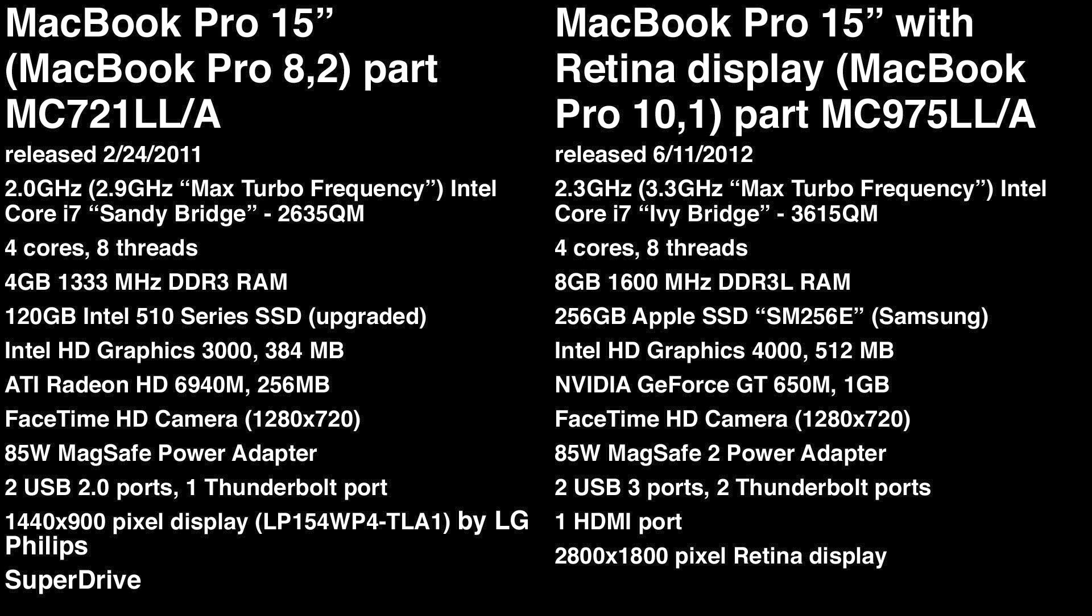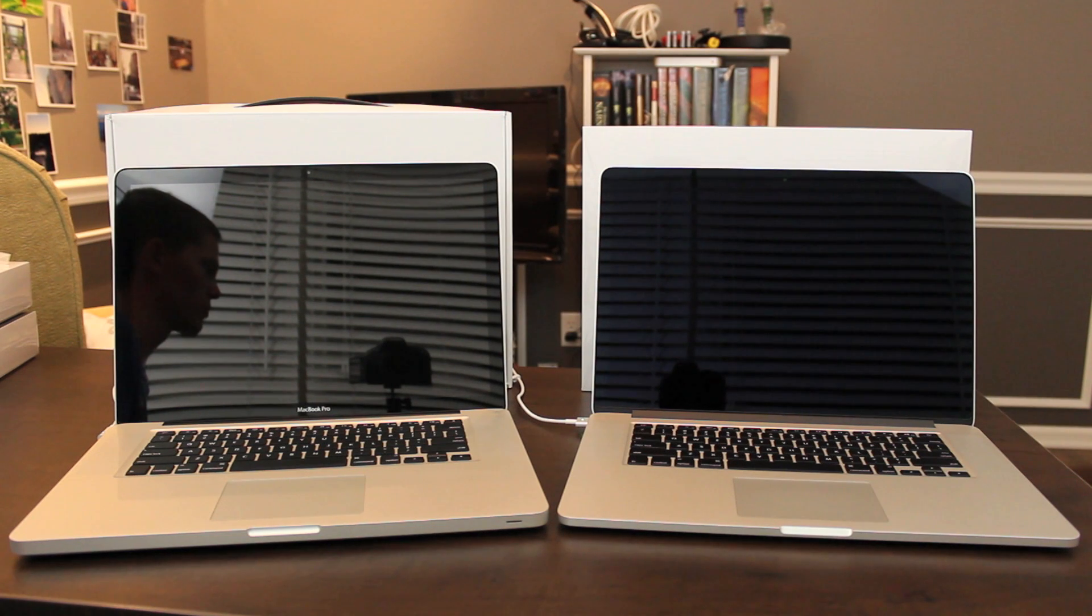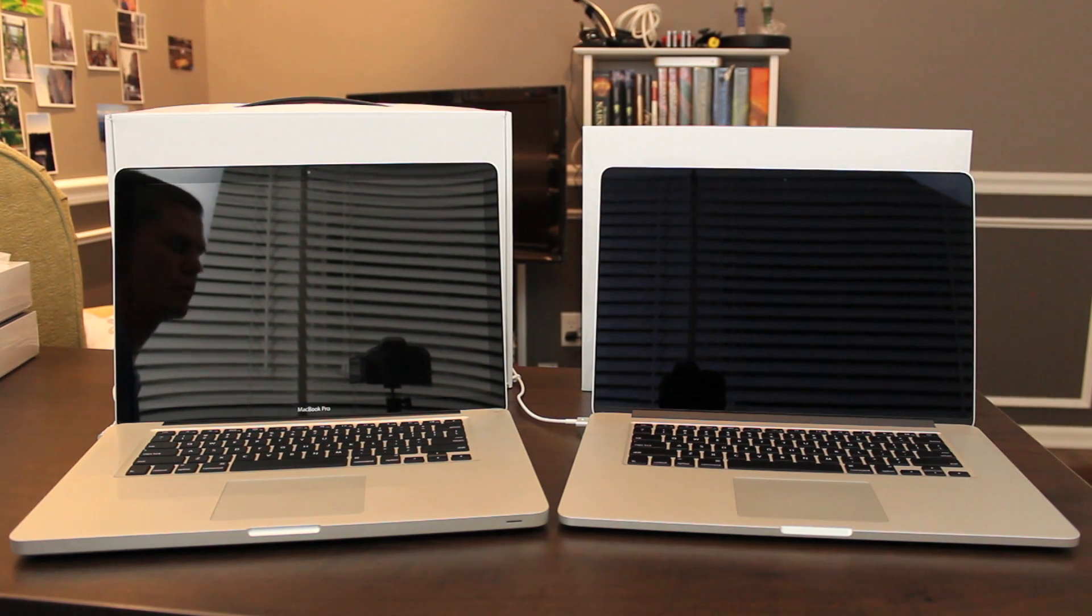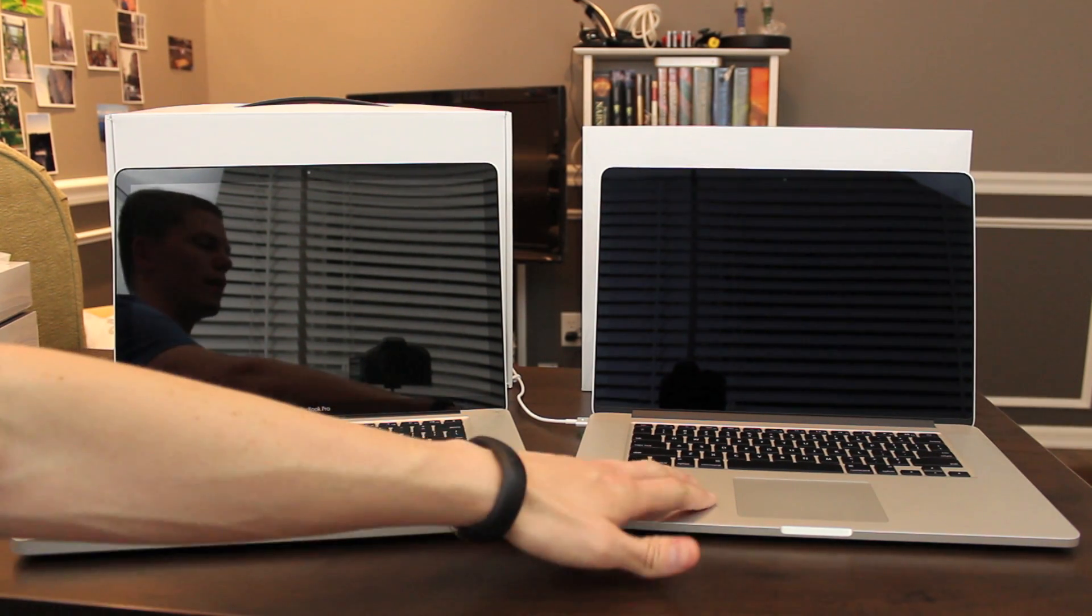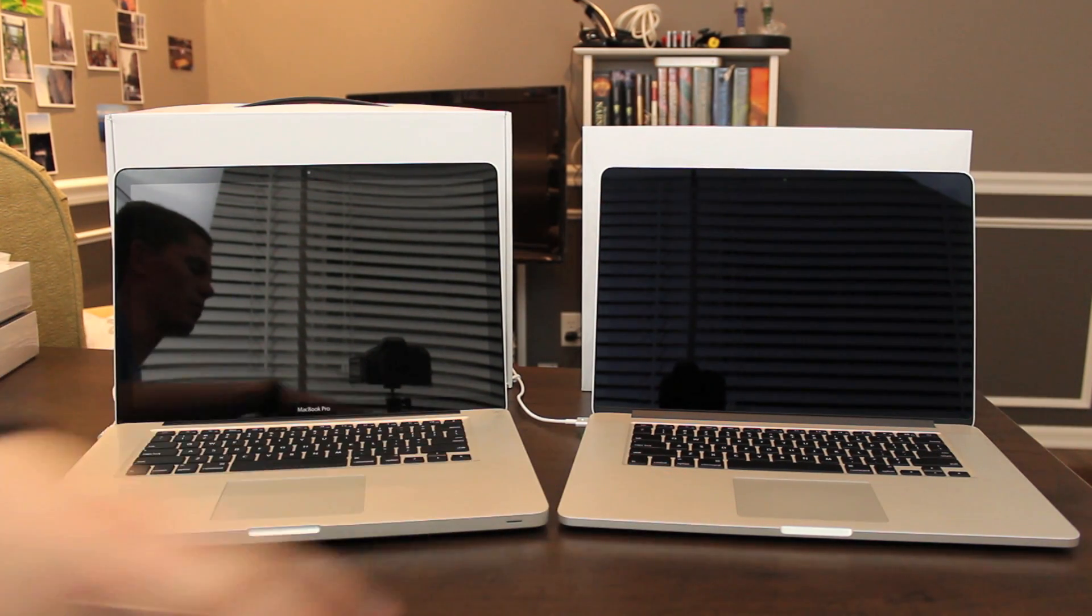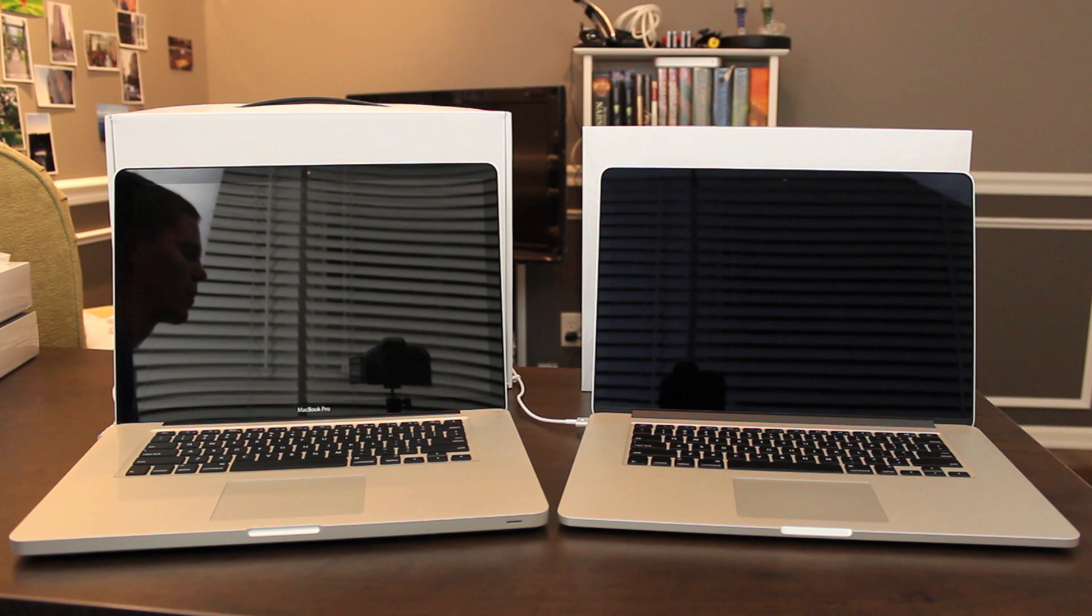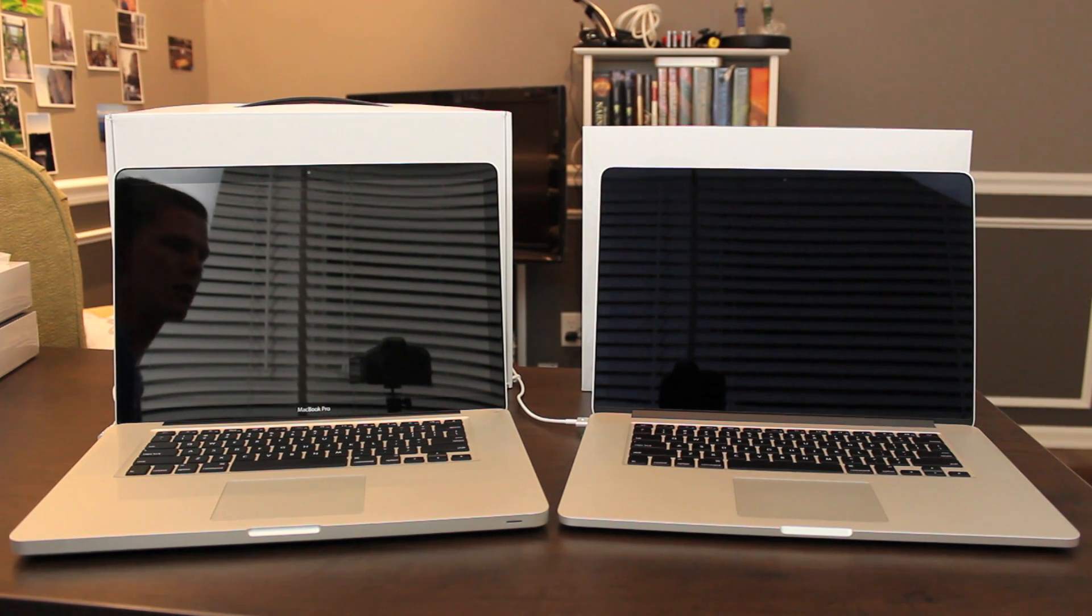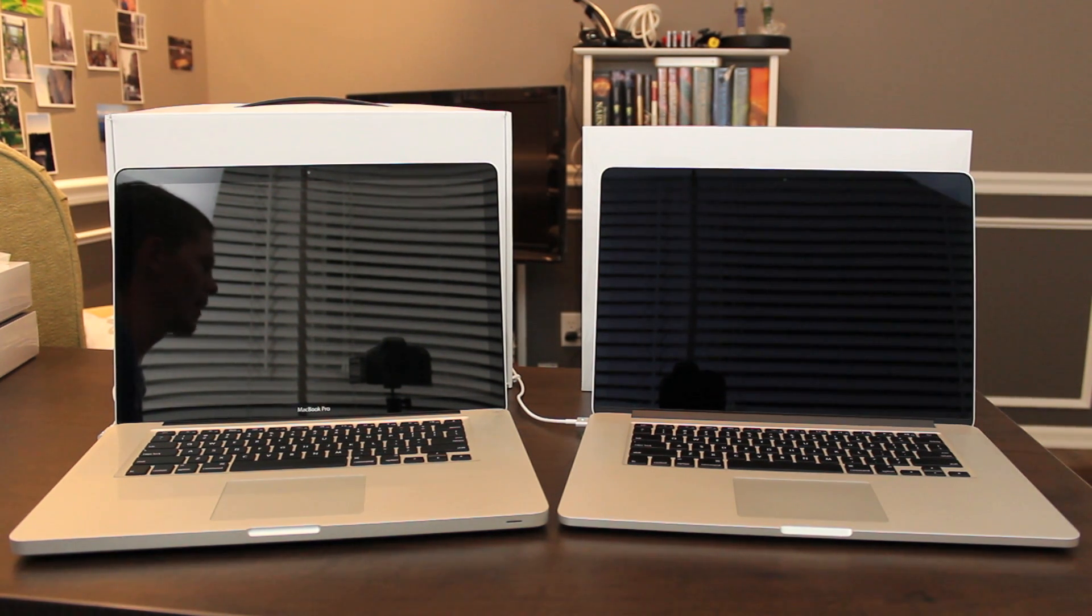The regular non-retina MacBook Pro still come with traditional hard drives and faster integrated and dedicated graphics, each with additional memory. So those are the main differences between these two laptops, the retina and non-retina MacBook Pro.